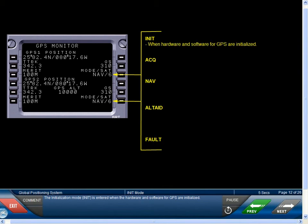The Initialization Mode is entered when the hardware and software for GPS are initialized.